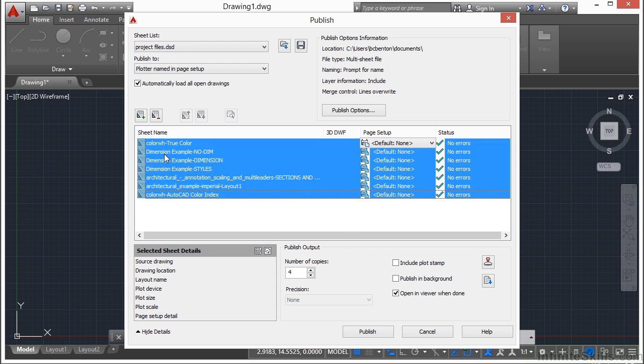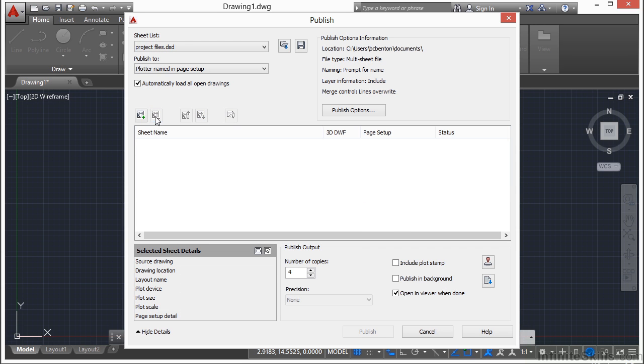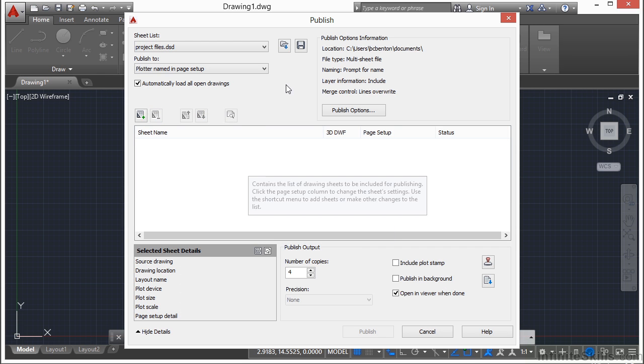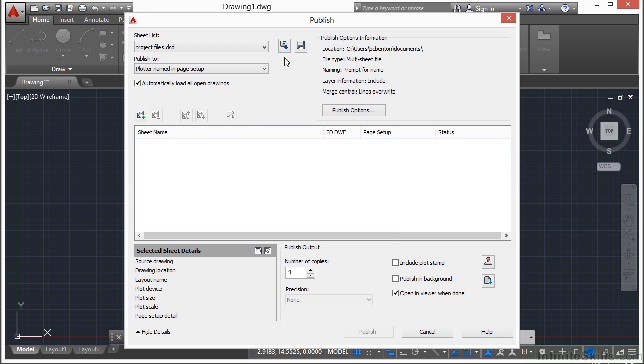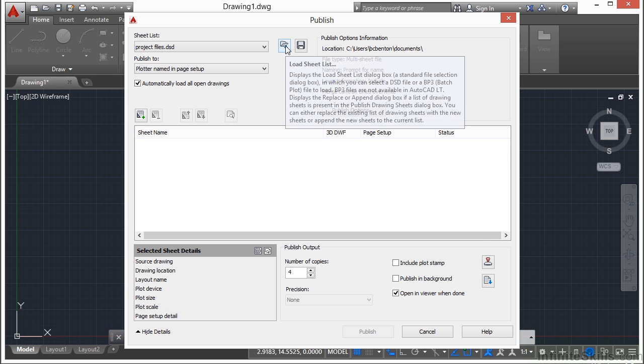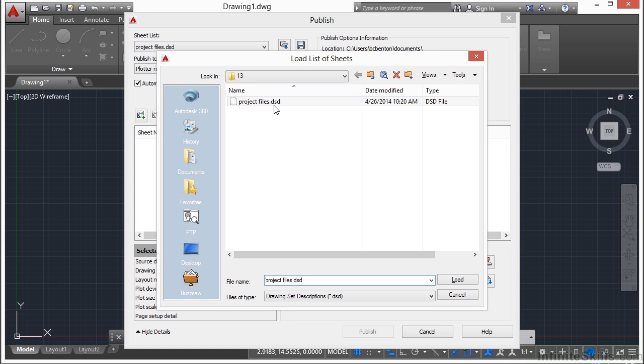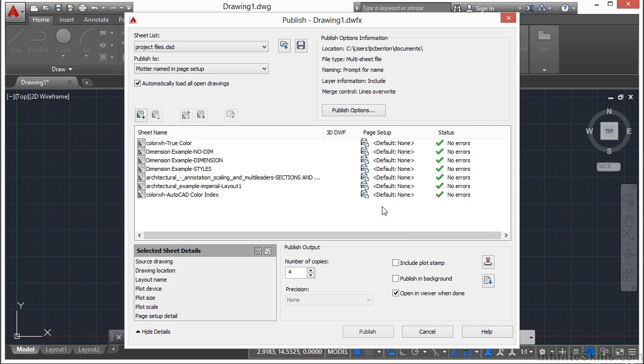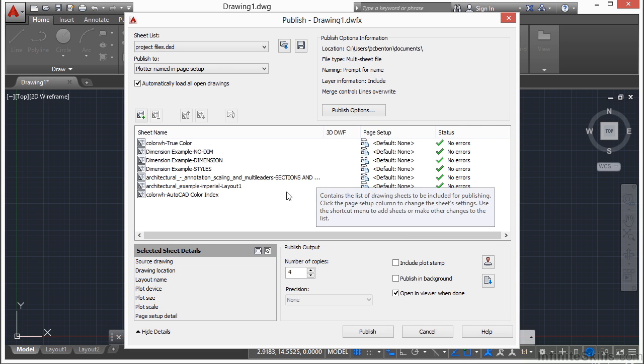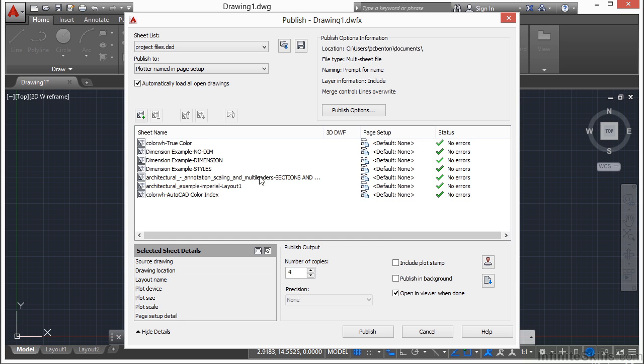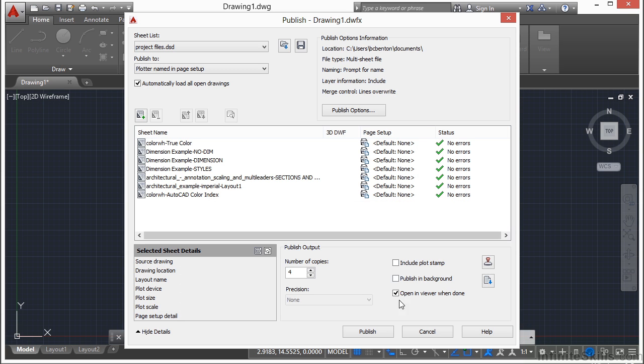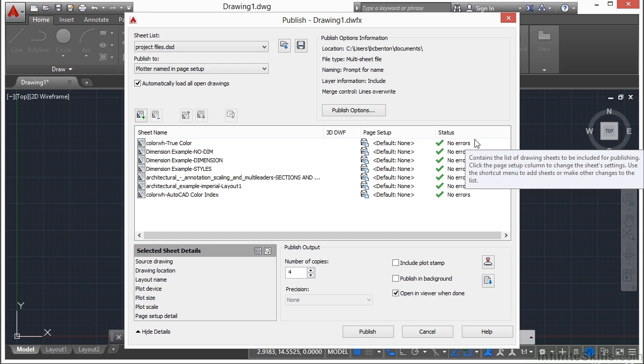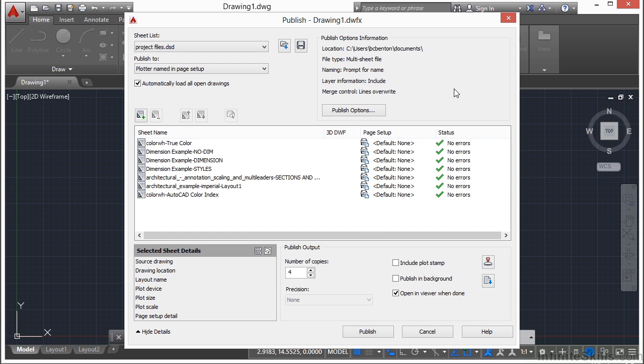If I were to remove all of these, and the next time I want to work with those, print them out, I just come here to the load sheet list. Browse to where it is. Select it. Click load. That's fine. It tells me, hey, there's a conflict. It's going to change the settings. That's okay. And it's going to load it up for me, and I'm ready to go. I just hit publish, and I'm ready to print. So that's really nice. It's a big time saver.